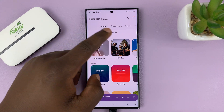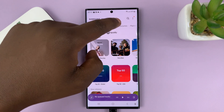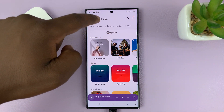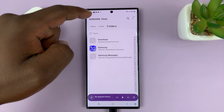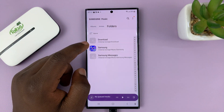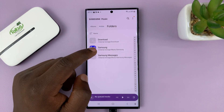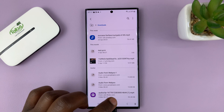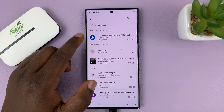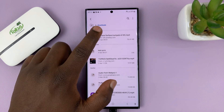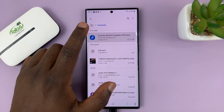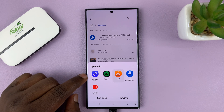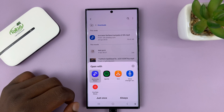The Samsung Music app, obviously, can also integrate with Spotify. And then you can create playlists, you can have albums, all that stuff. So from now on, if you go to My Files and try to play an audio file or a music file, you can always select Samsung Music.